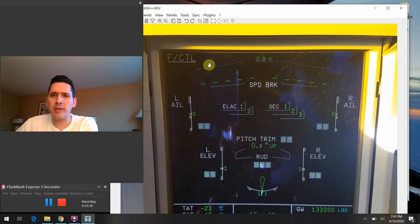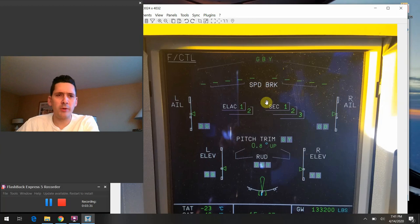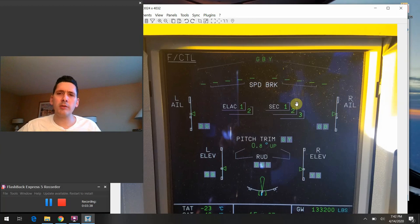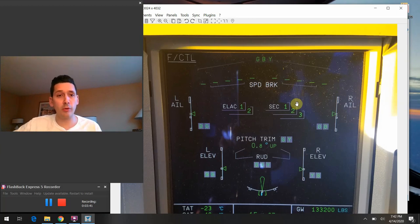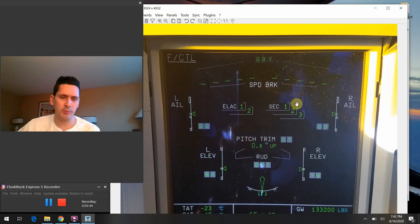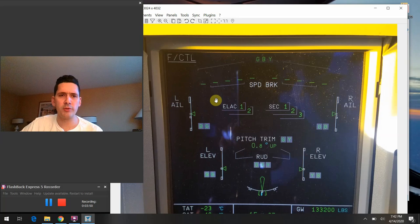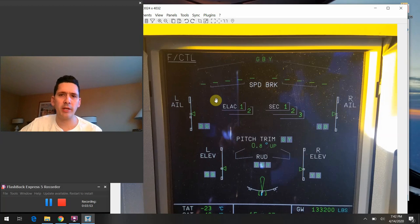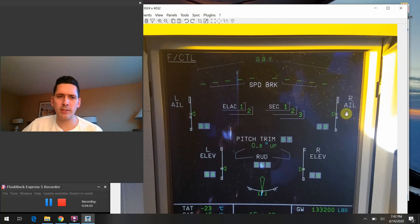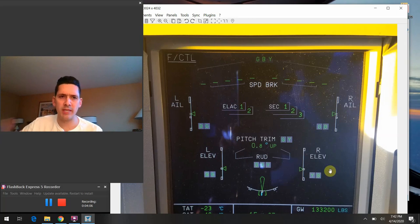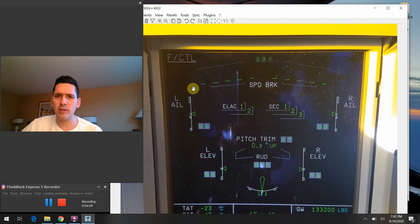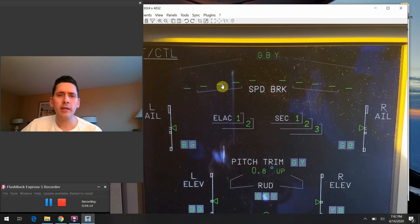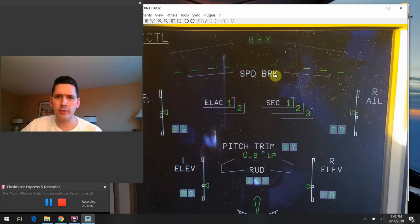So down from there, we have the speed brake section here. This of course just tells us what those flap-looking board things are doing on the top of the wings. Remember on the Airbus, the spoilers or the speed brakes are actually used for roll control in addition to drag and spoiling the lift and all this kind of stuff. So you'll see these surfaces move around if you move the flight control stick or if you manipulated the speed brake lever itself.